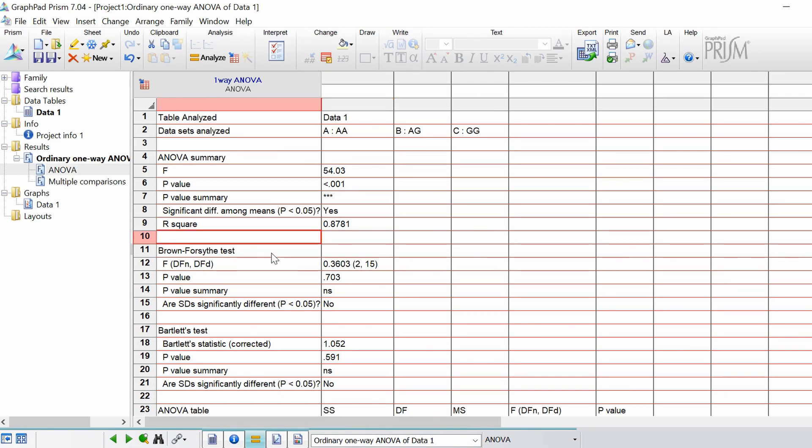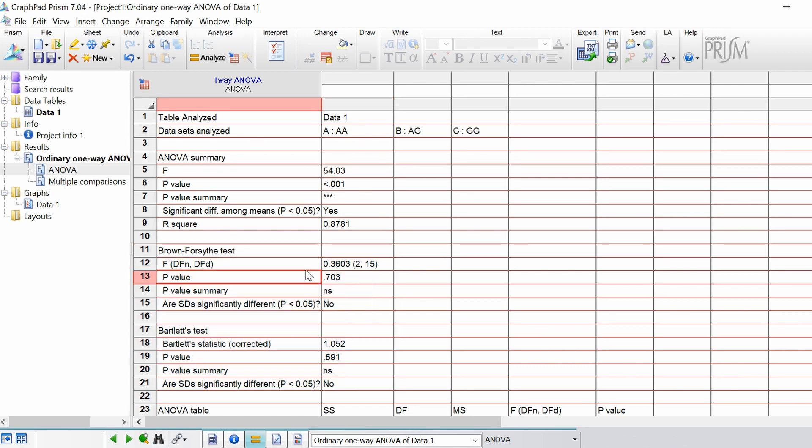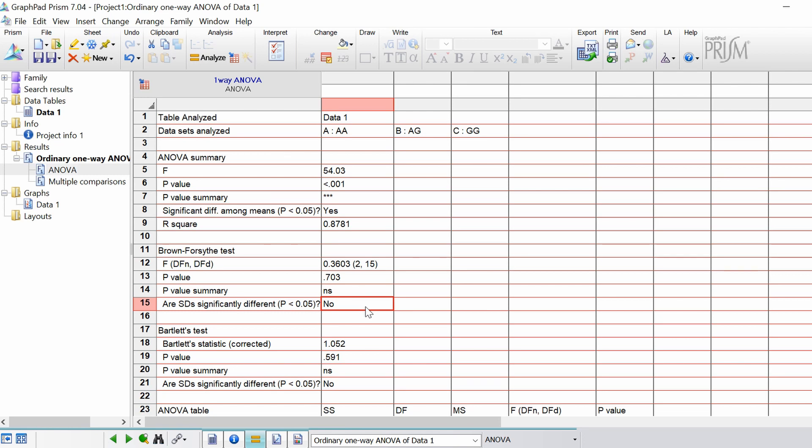Next underneath we have the two F tests. In other words these tests deduce whether the groups within your analysis have the same variation between them. So the first one is called the Brown Forsyth test. And what we have is the F value here with the degrees of freedom in brackets. The p-value. In this case this is 0.703. So because this is above 0.05 that means the amount of variation within our three groups is equal. So the test is not significant and therefore the standard deviations are the same. So they're not significantly different from each other.